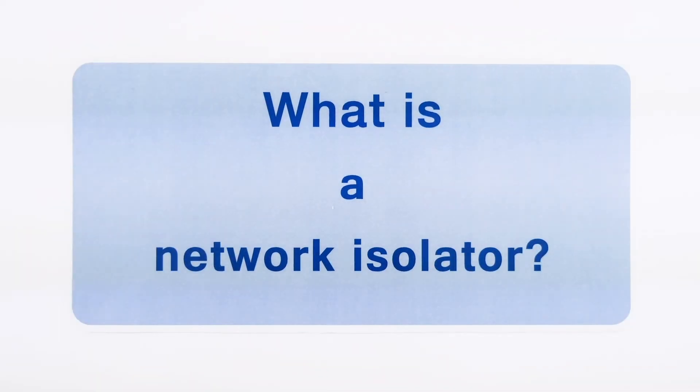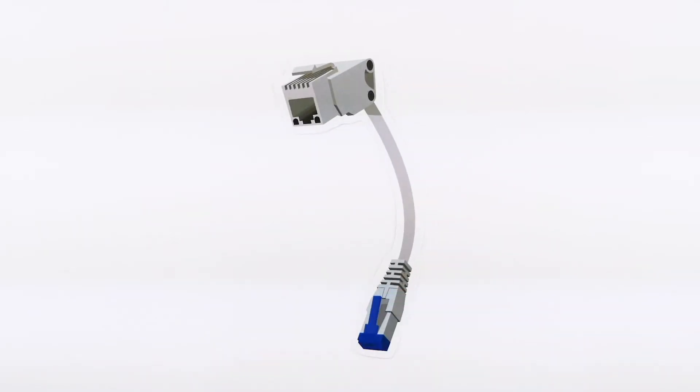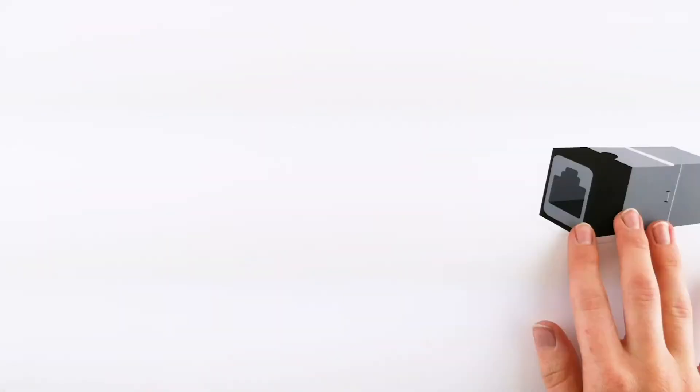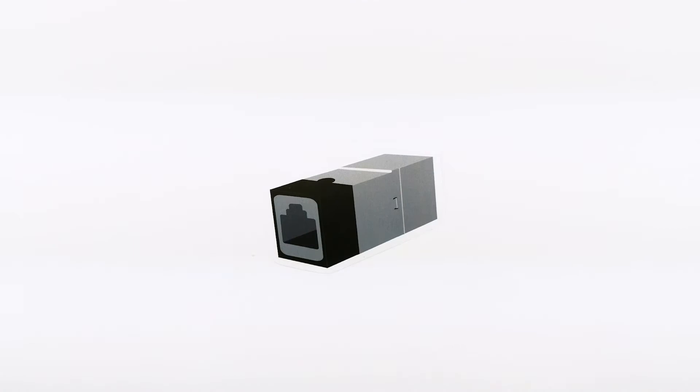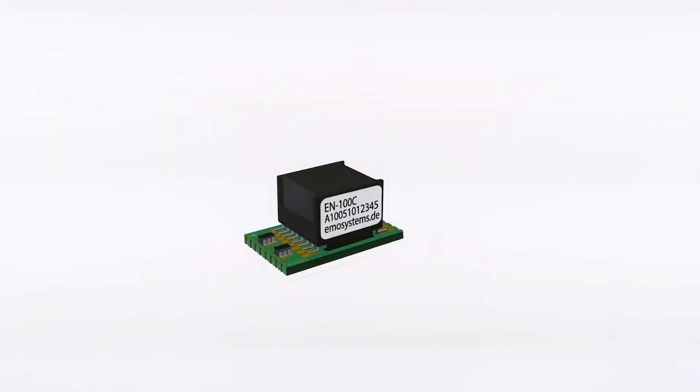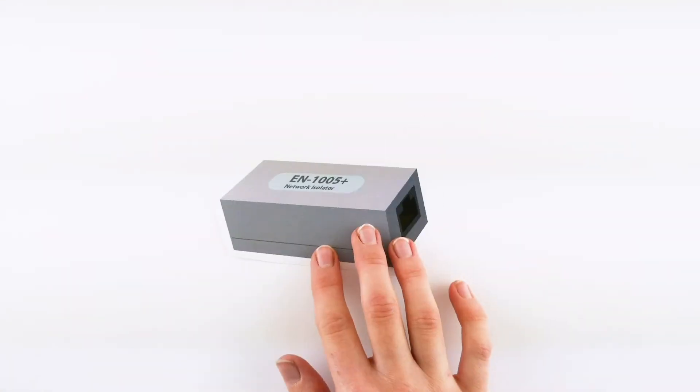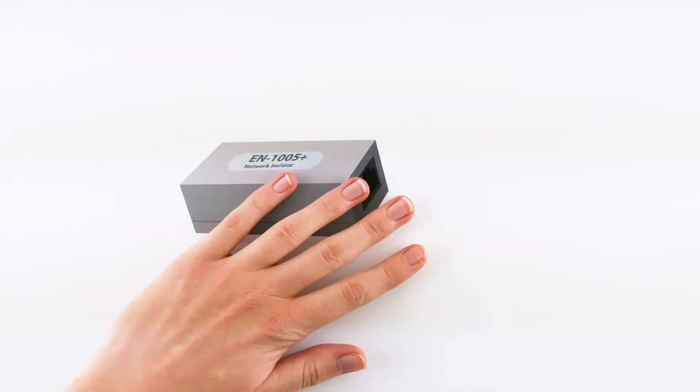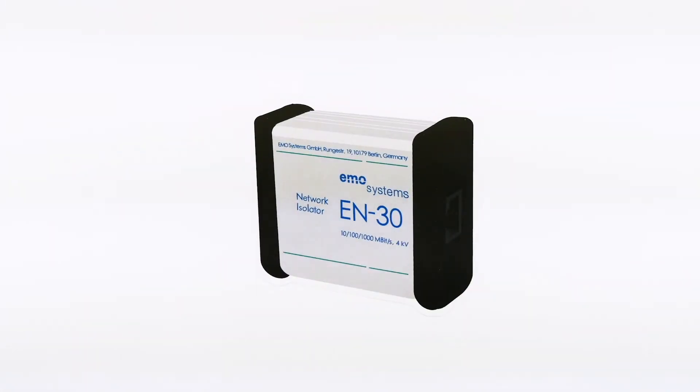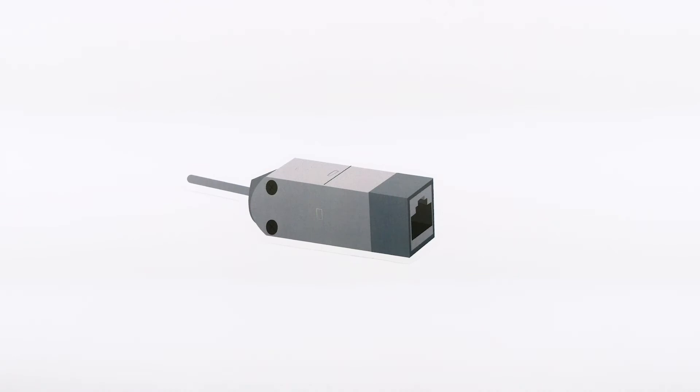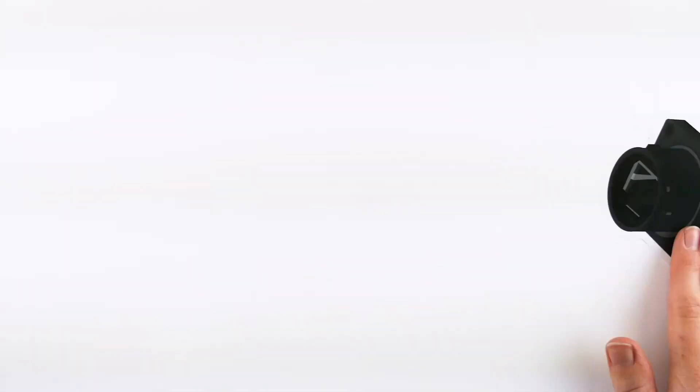What is a network isolator? A network isolator is a galvanic separator for Ethernet-based networks. It is available in several packaging variations to fit any application.